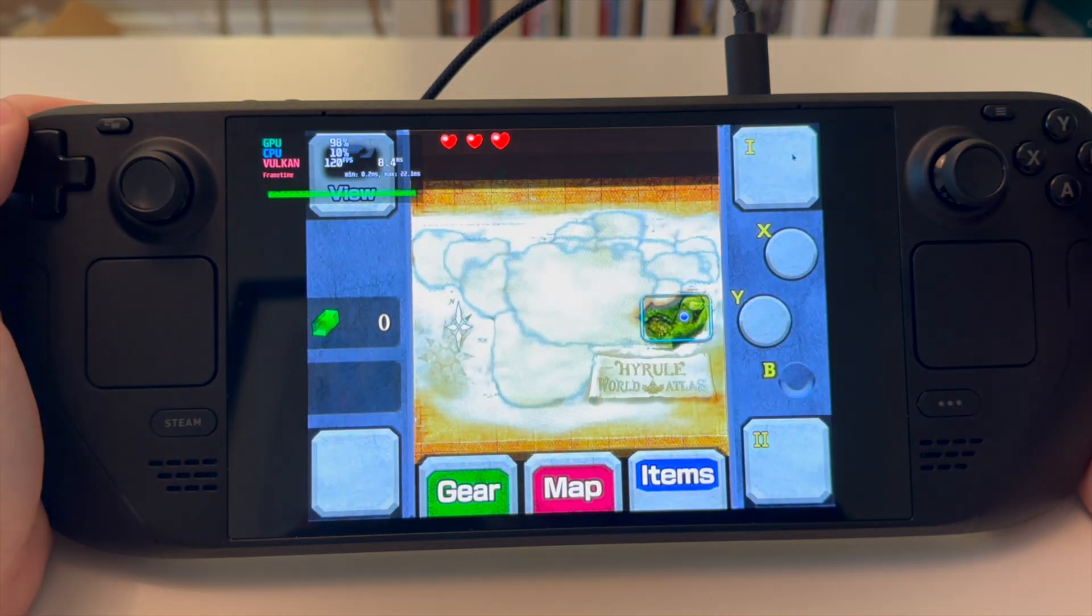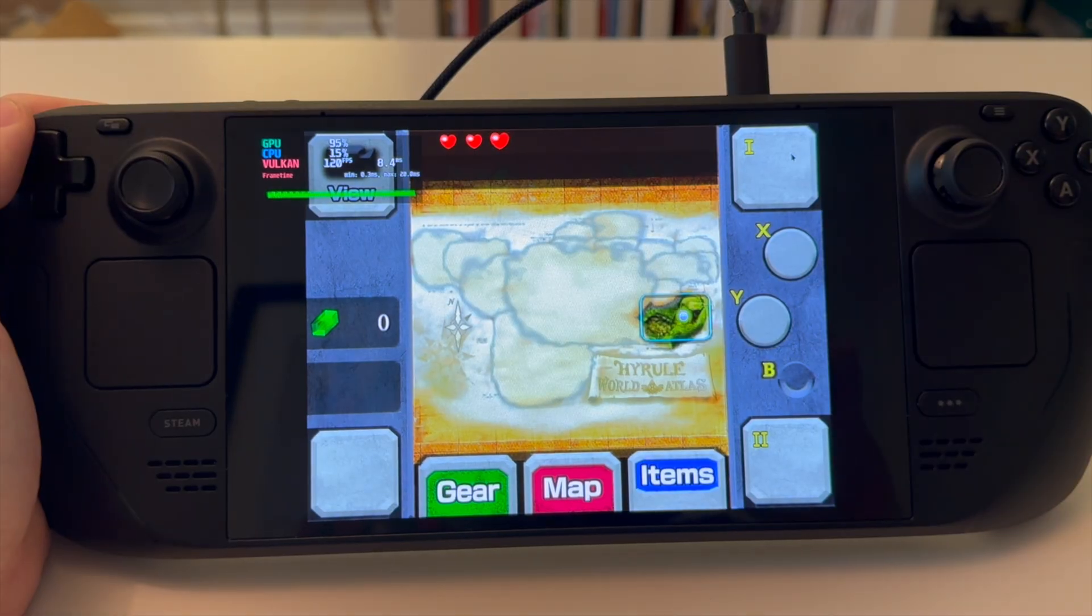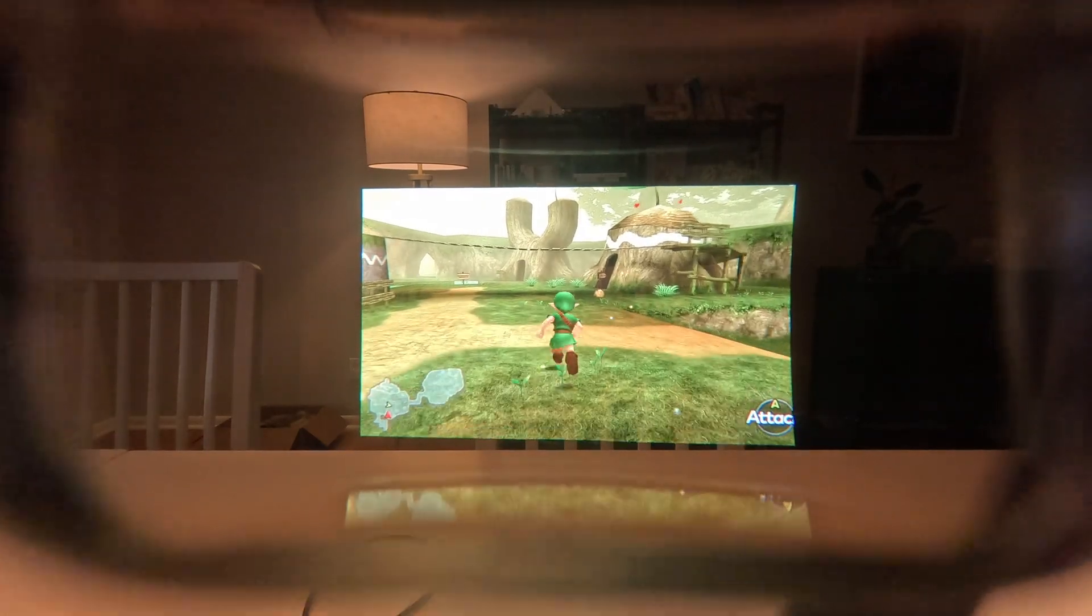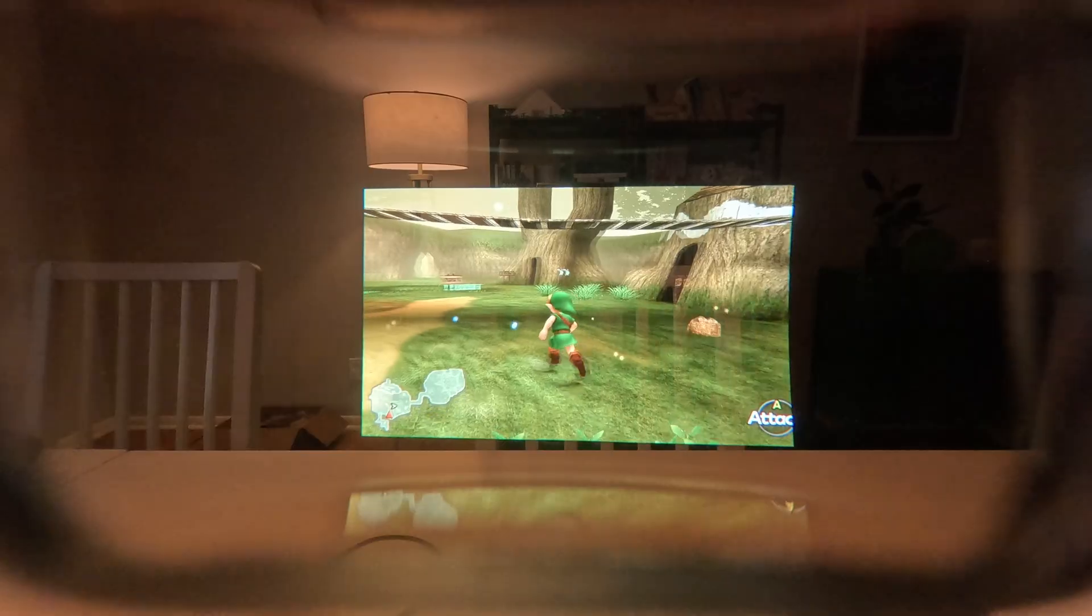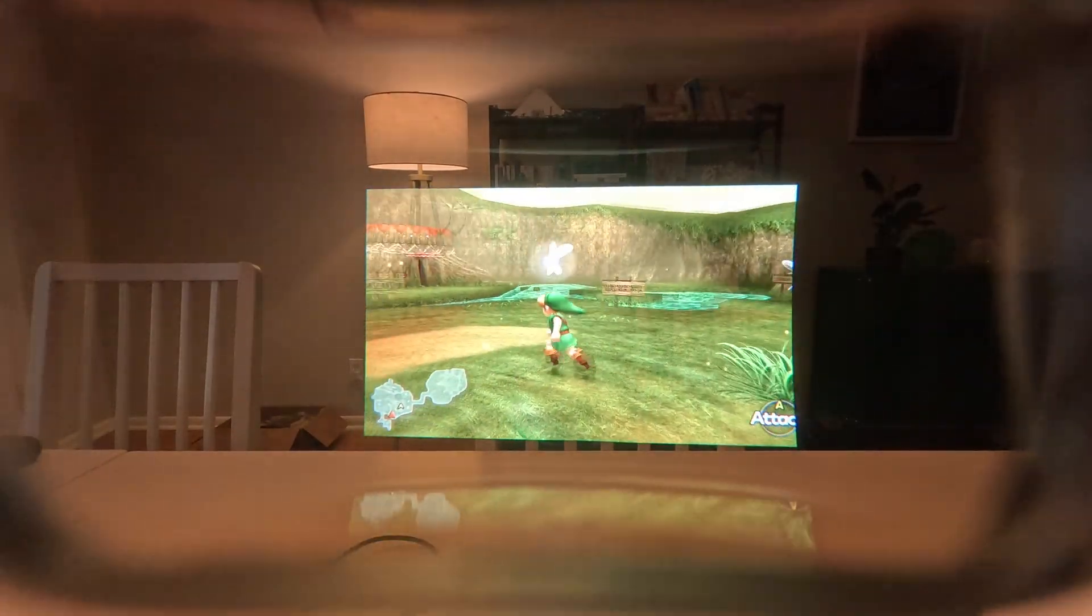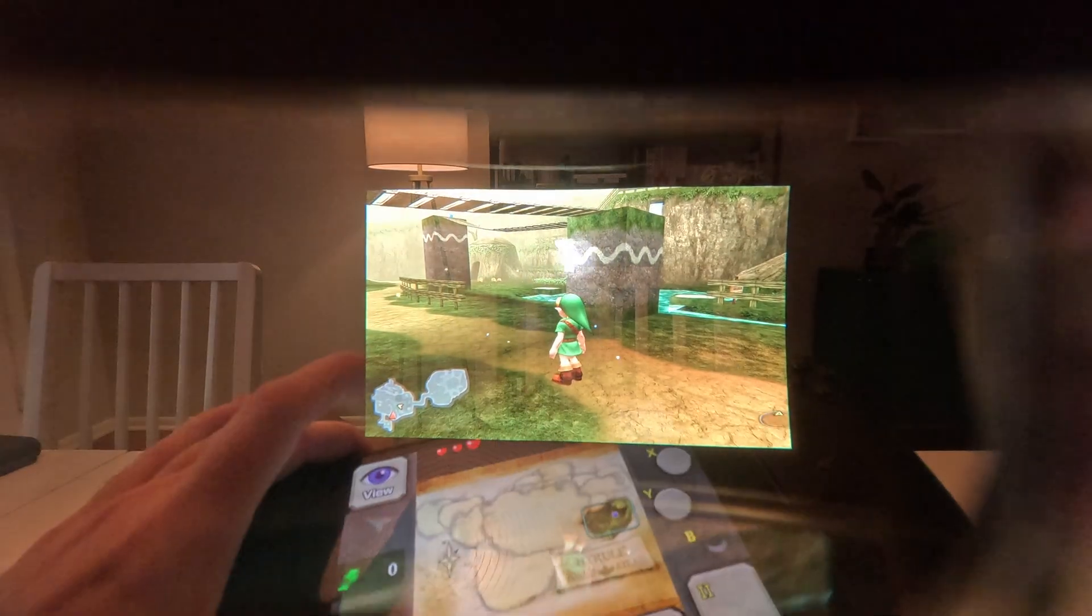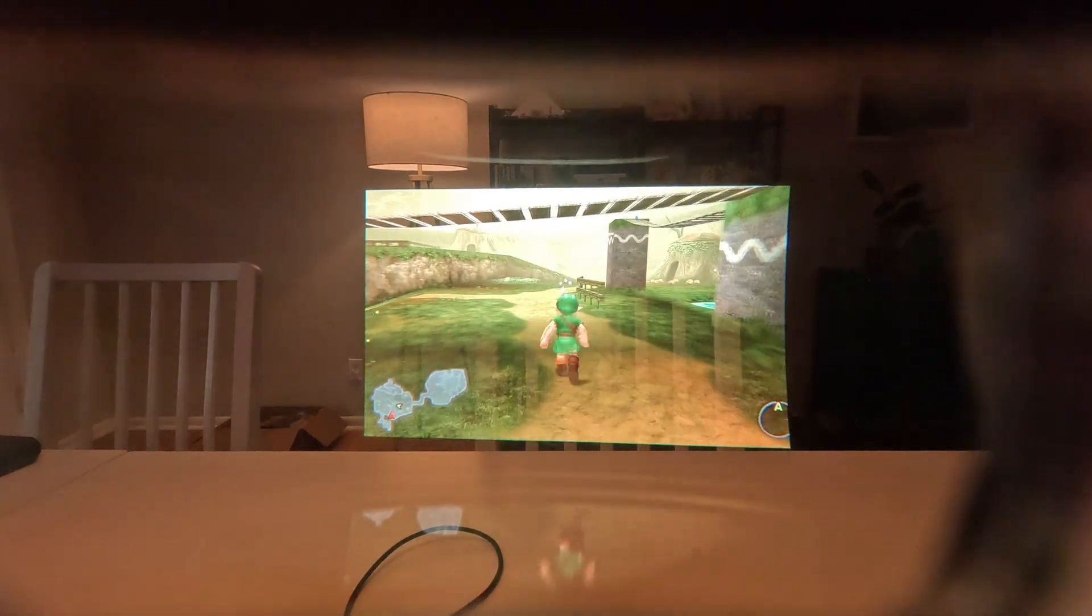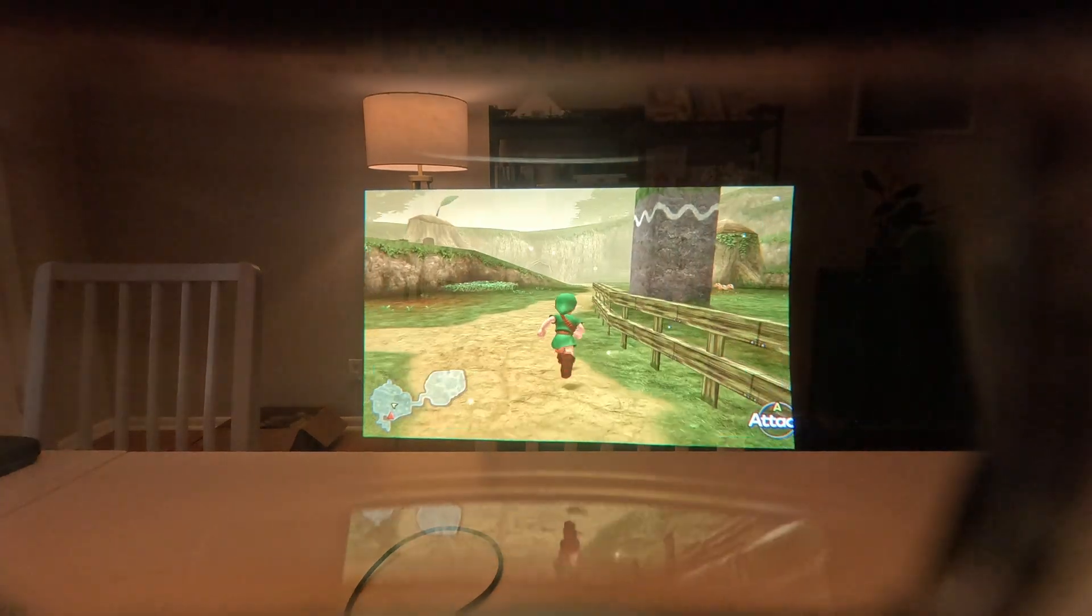And I'll switch over to glasses and see what that looks like. This is Ocarina of Time in real 3D with 4K textures and 60 fps with the Steam Deck as our touch screen. It's absolutely beautiful in person. I wish you could see it.